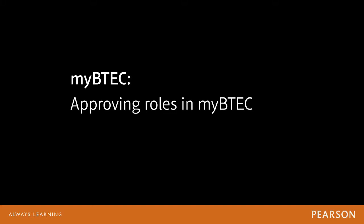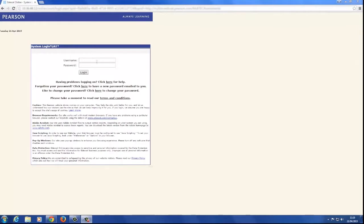MyBTech. Approving roles in MyBTech. Welcome to the video tutorial on approving roles in MyBTech.